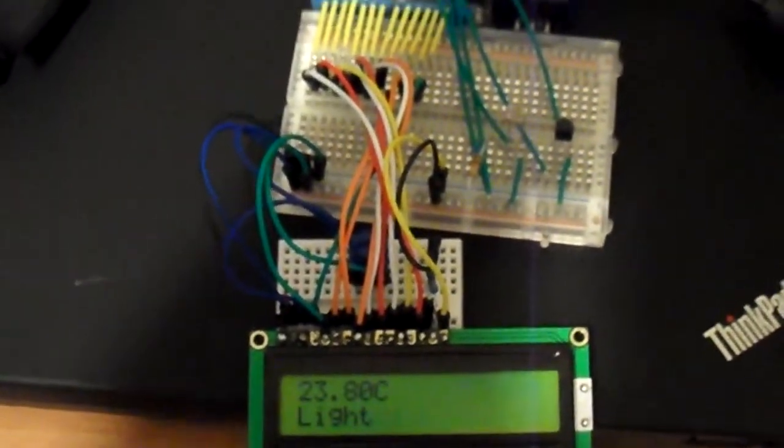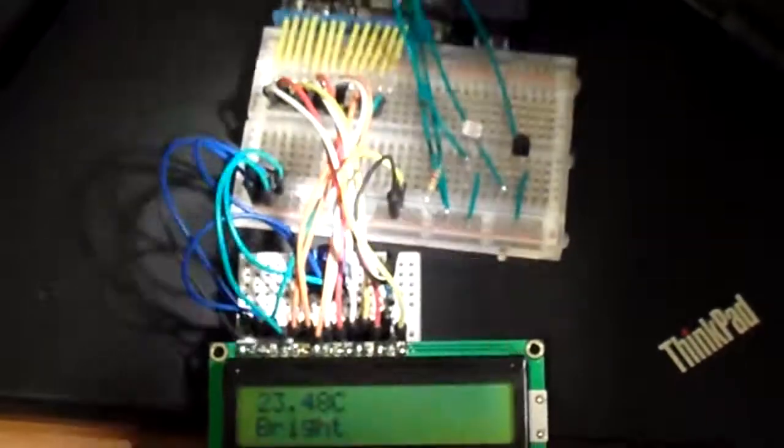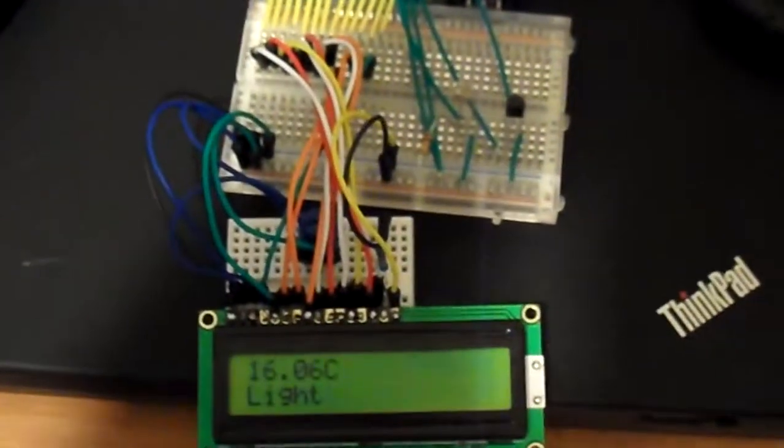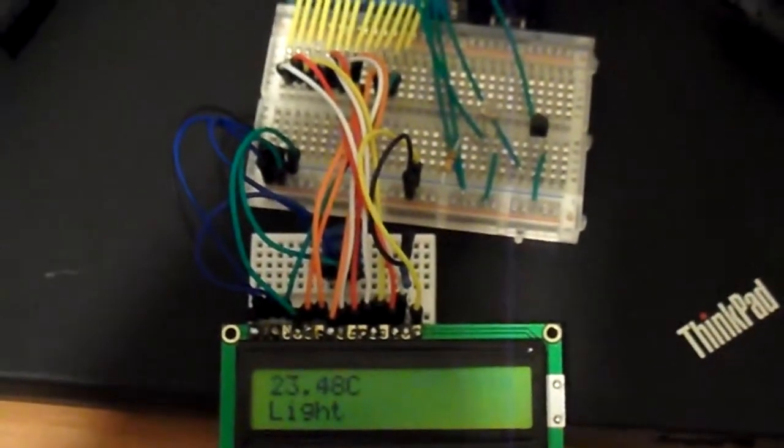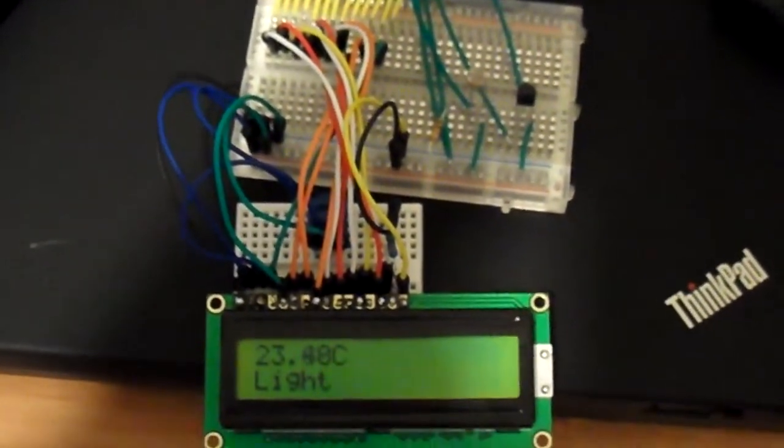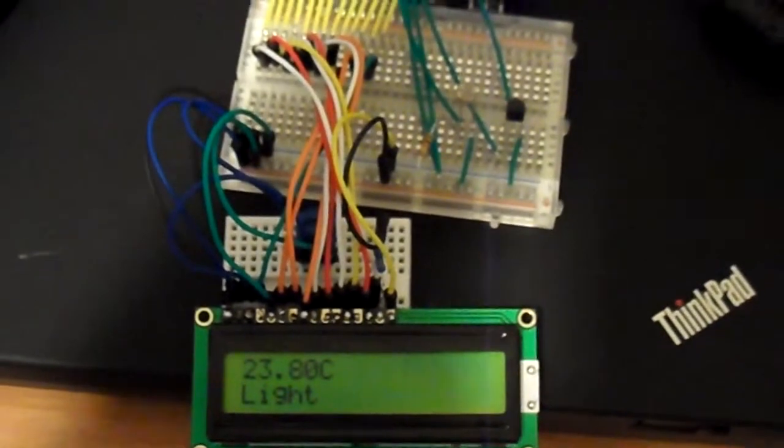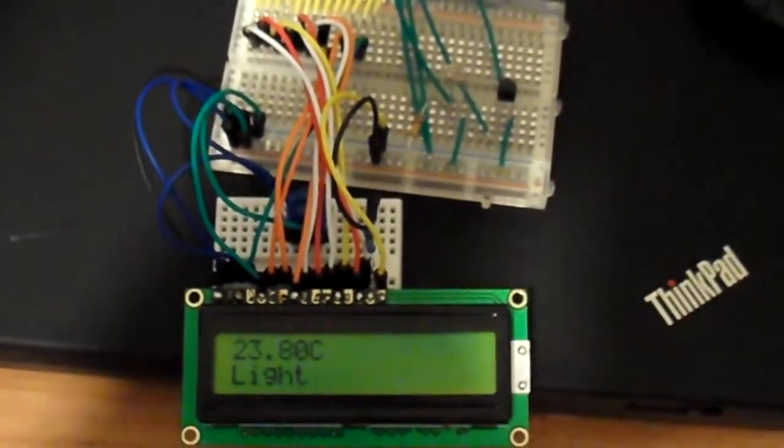And another thing I'm hoping to solve is all this wire mess here by using a shift register, which would allow me to use just three or four cables instead of the 16 that I'm using right now.